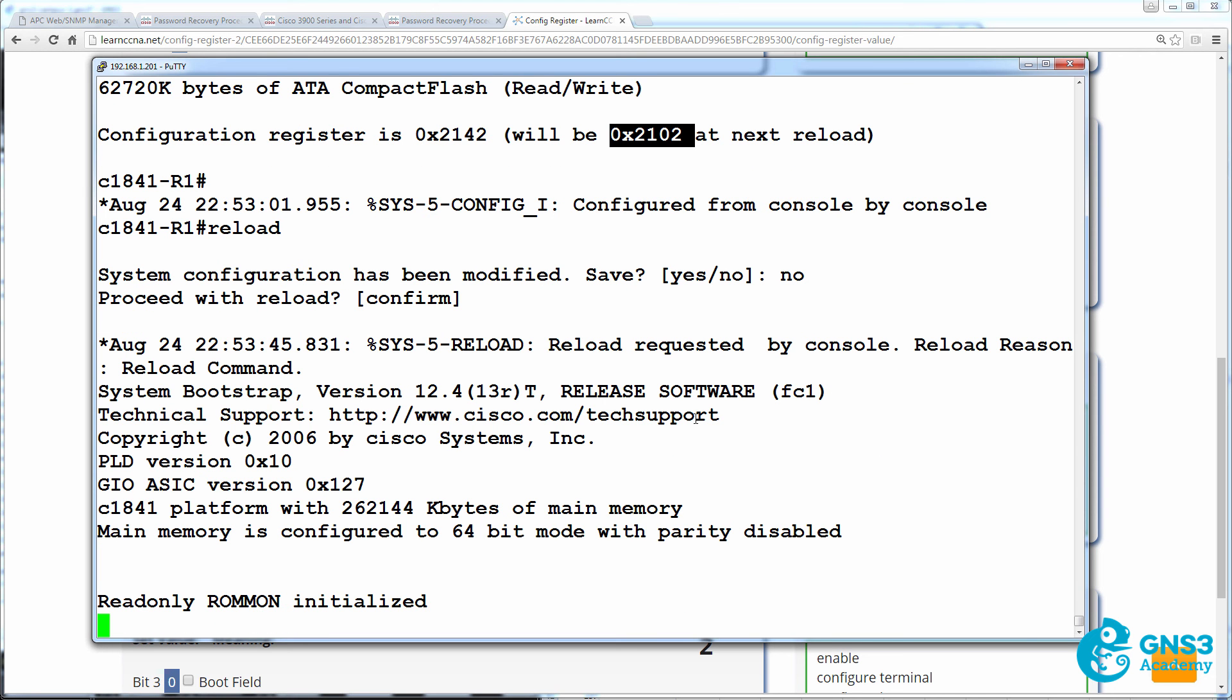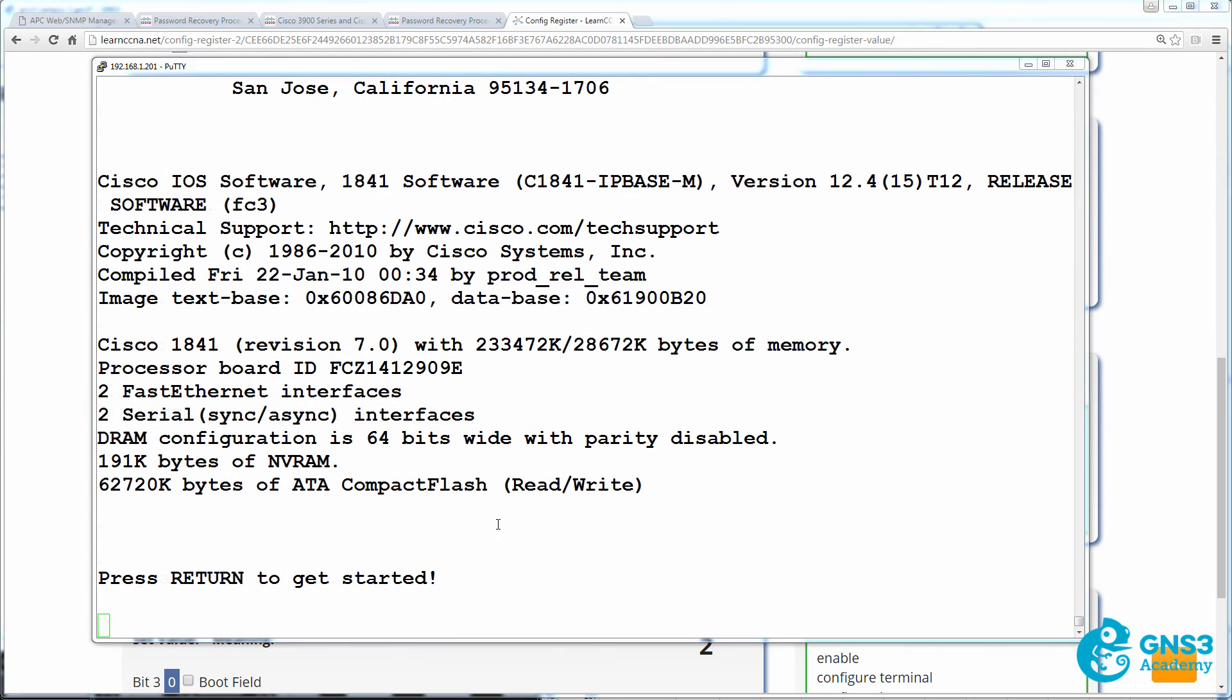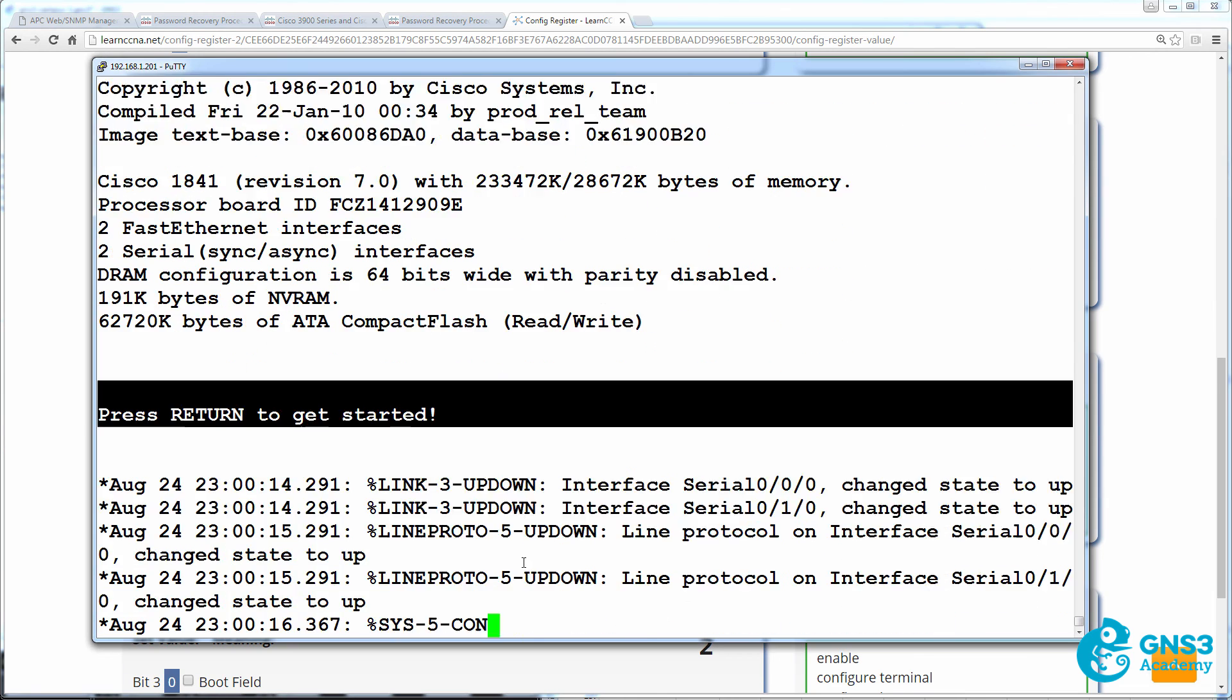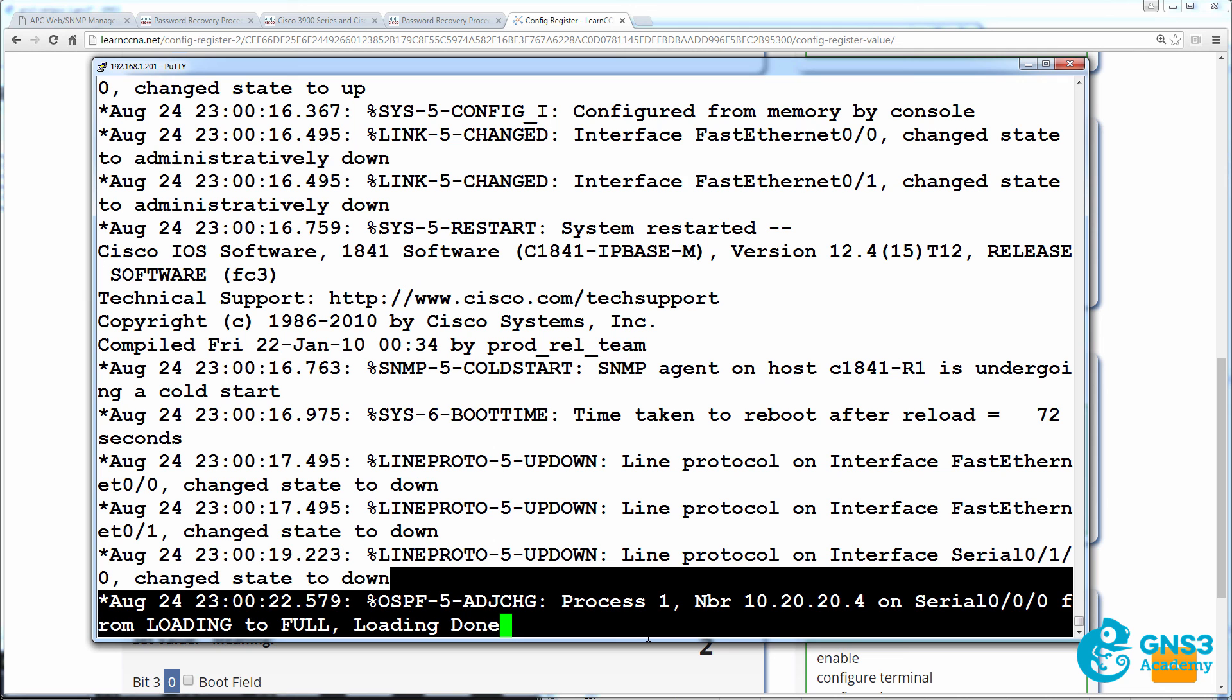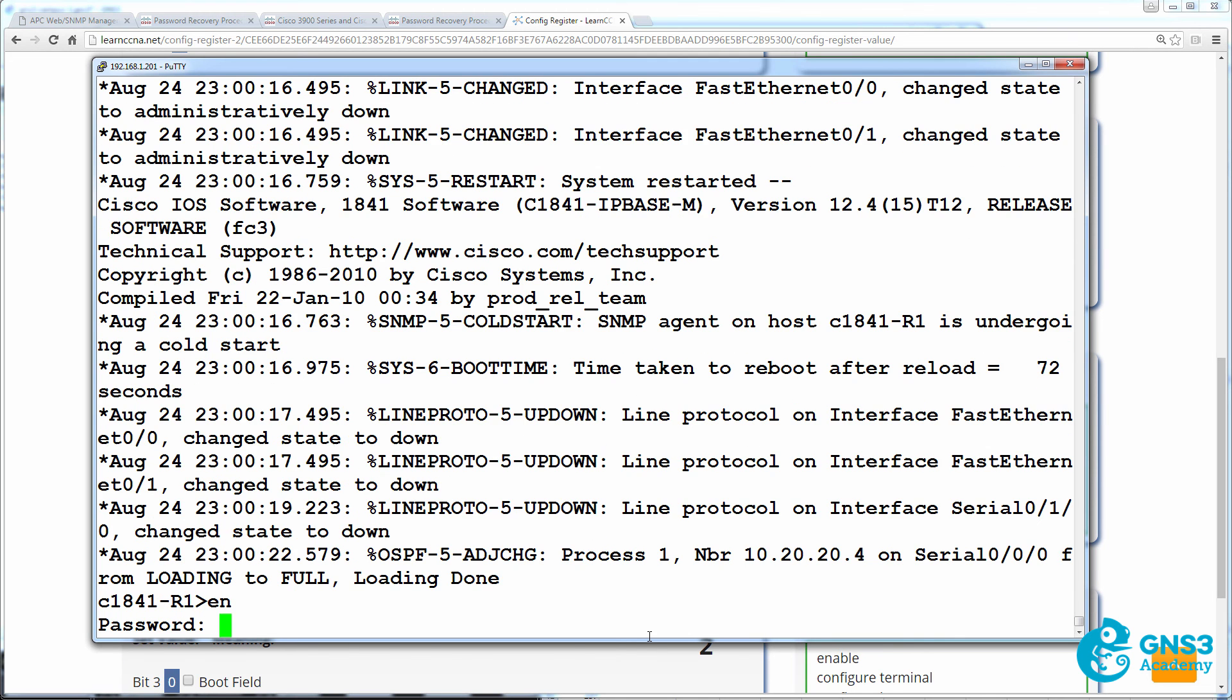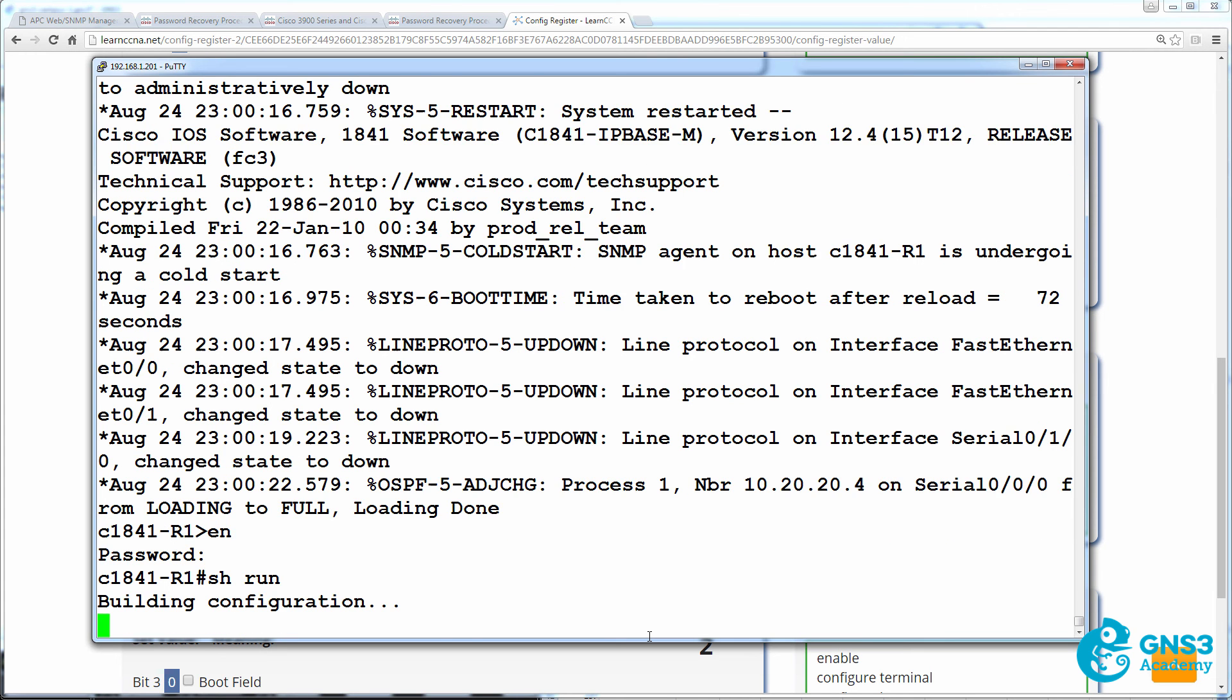I'll speed up the boot process again. Notice that we're told to press enter to get started and interfaces come up and the OSPF neighbor relationship is formed. And that's because the startup config was applied when the router booted up. Now, when we type enable, we can log in with the password that we configured. In other words, the reset secret password.